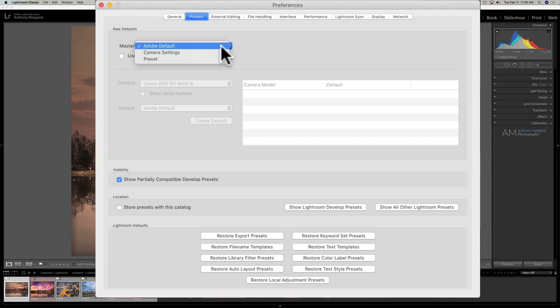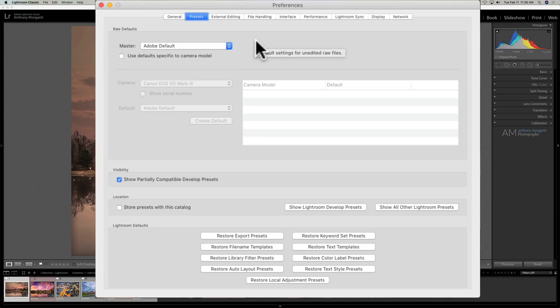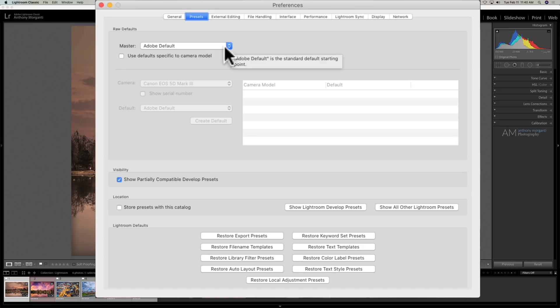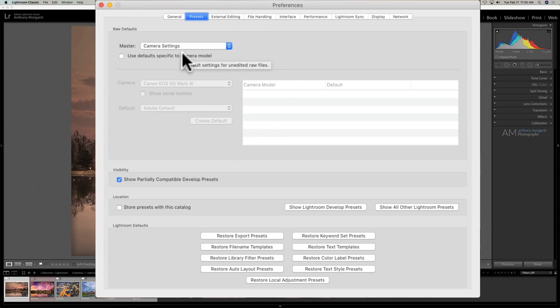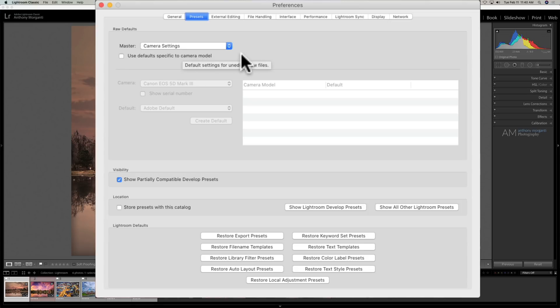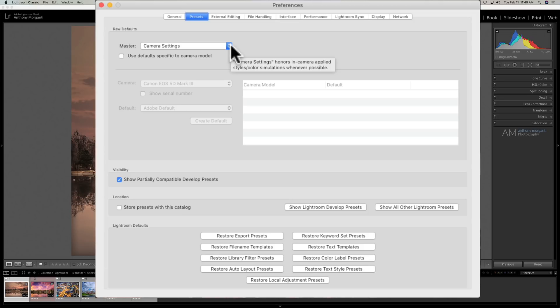Those are the defaults. But let's say you have a Canon camera and you're using the Canon landscape profile in the camera, and you want to keep that profile throughout your processing. You would then use camera settings. So now it's going to keep that Canon landscape profile, and all the images you import from that Canon camera will have that profile. Or any other camera—let's say you own a Fuji camera. Whatever camera setting you have for profile, like Fuji Velvia film simulation, it will keep that when you import it.